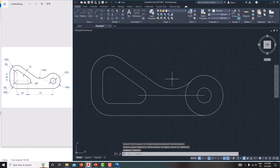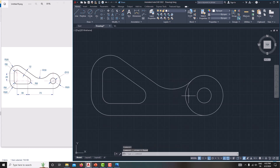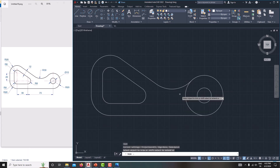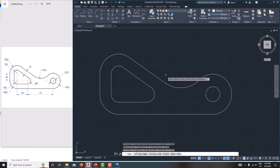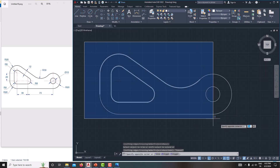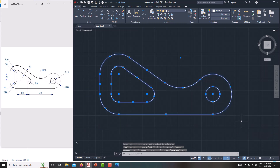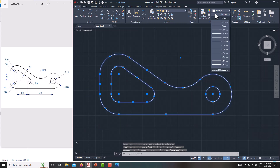Now remove unwanted edges. The reference line we don't want — just select it and delete it. This one we can delete using the trim tool — type TR, Enter, select this one, then Escape. Now we have created the complete sketch.